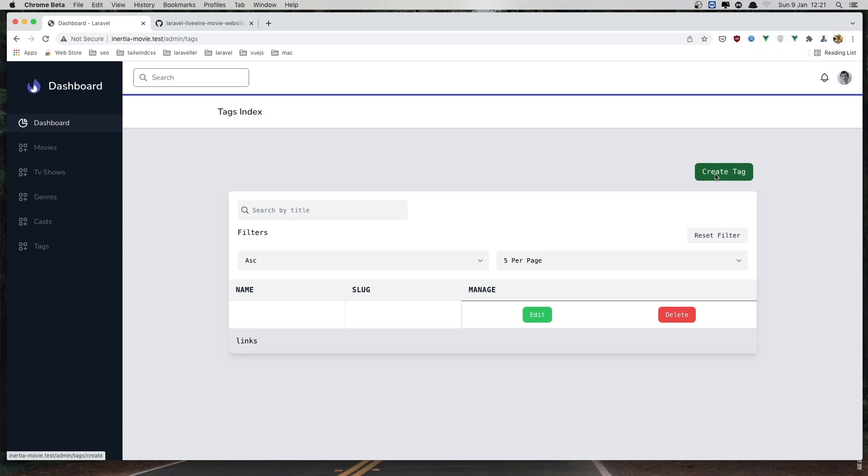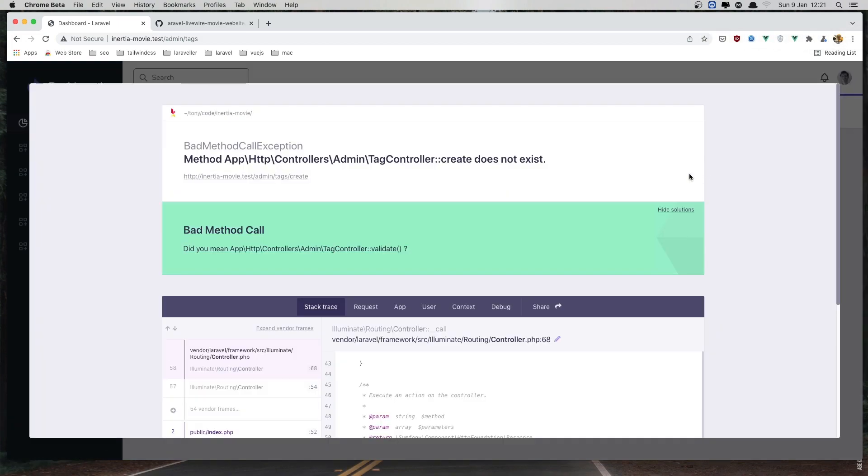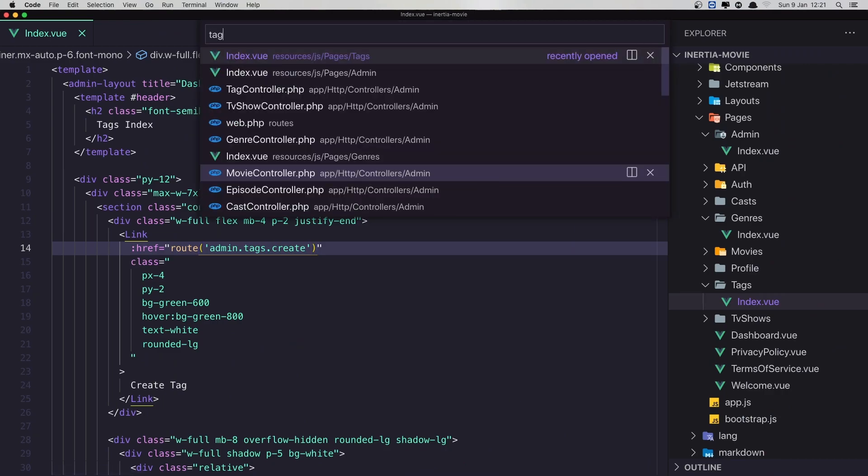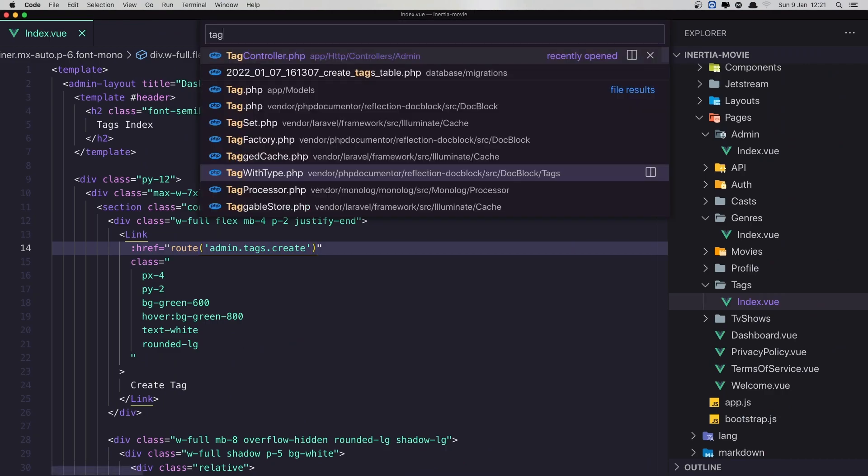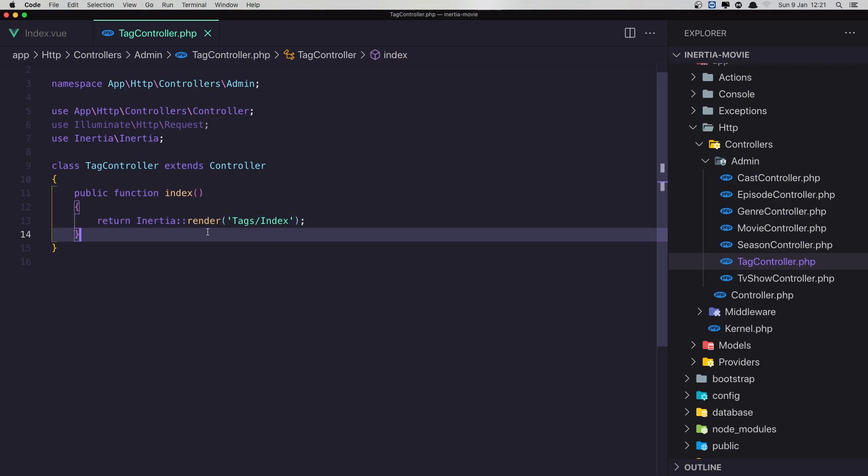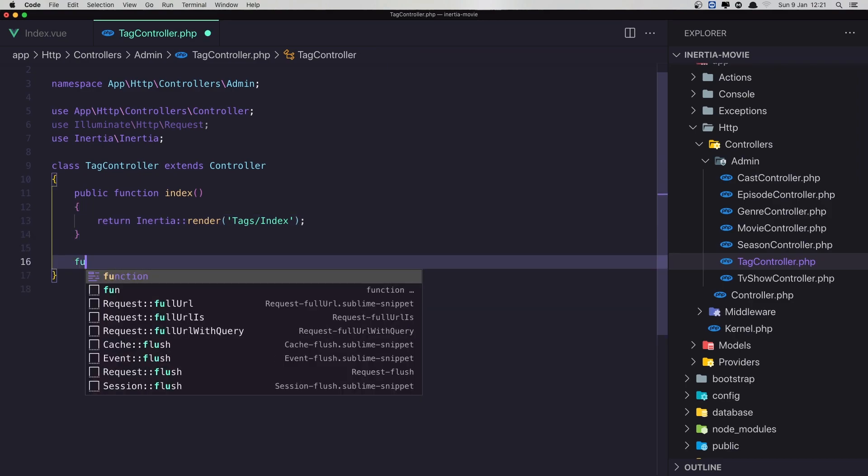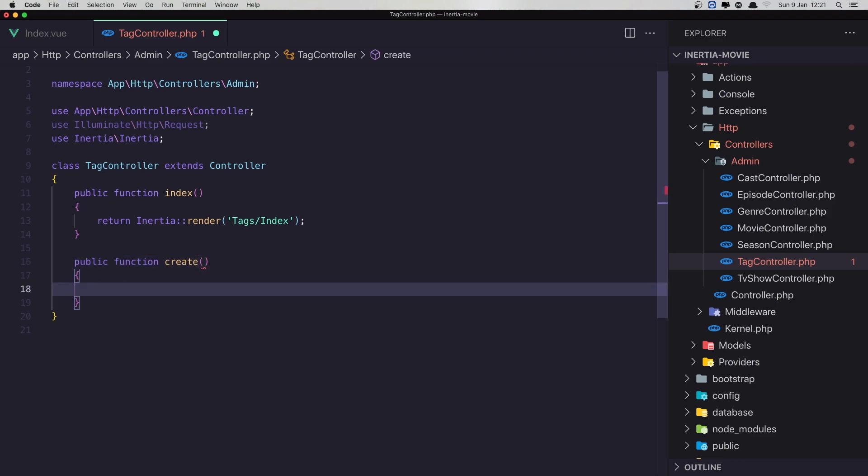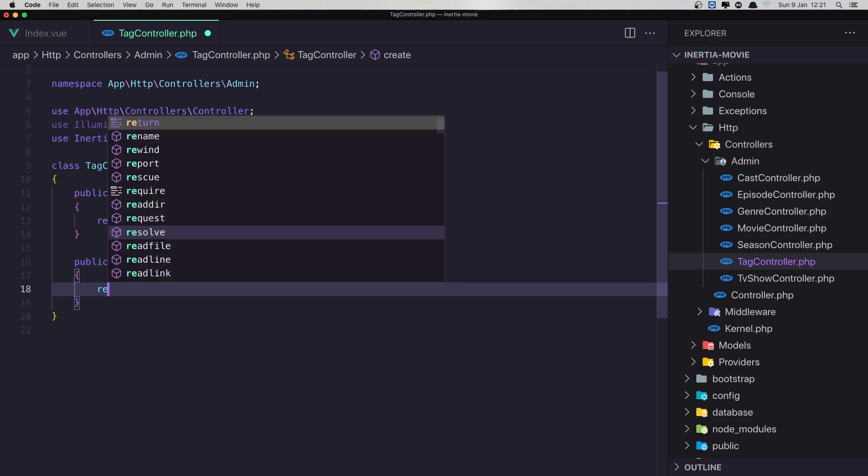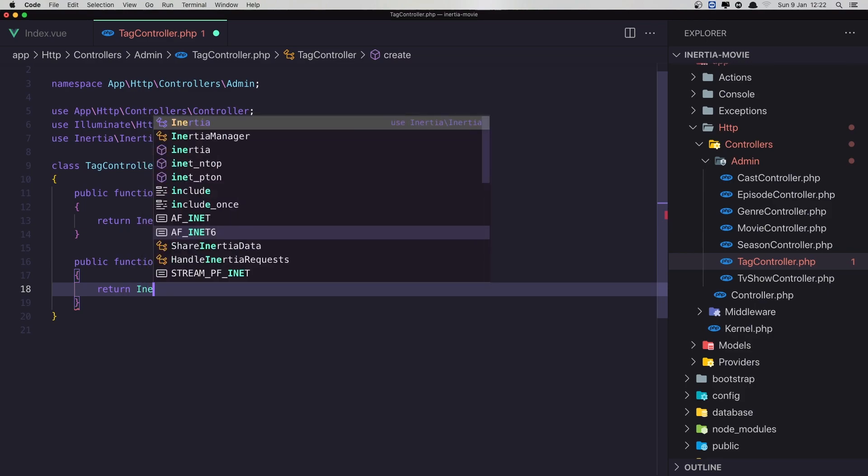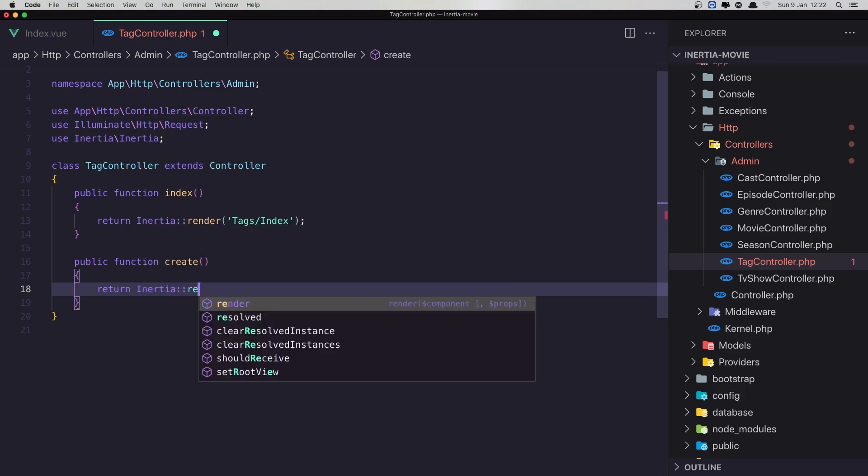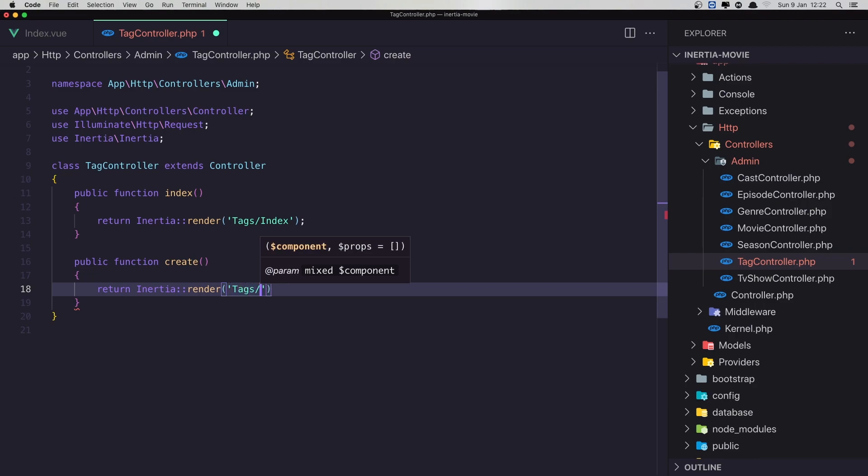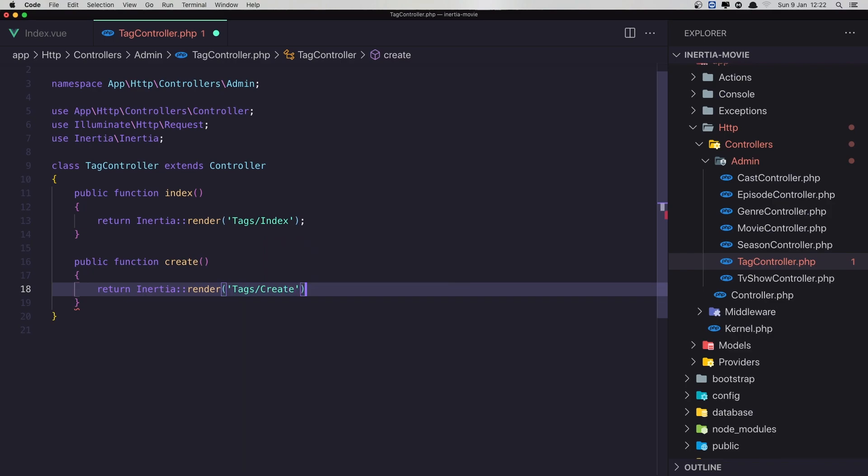Now if I click, the tag controller create method does not exist. So I'll open the tag controller and create that method. Create. And I'm going to return Inertia render. And here I'm going to say tags slash create. Save.